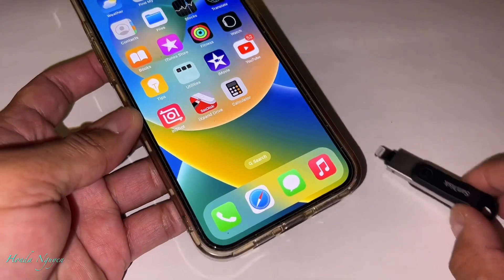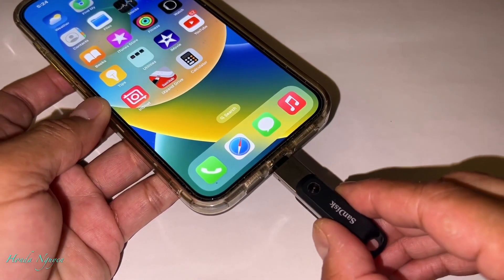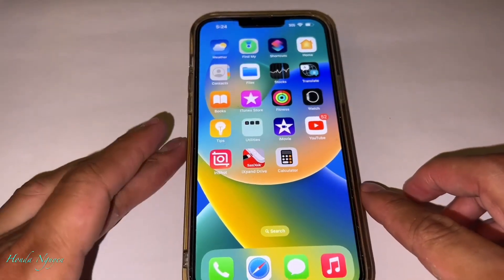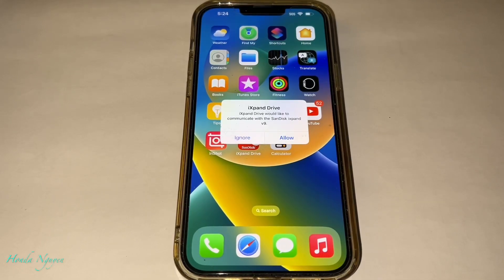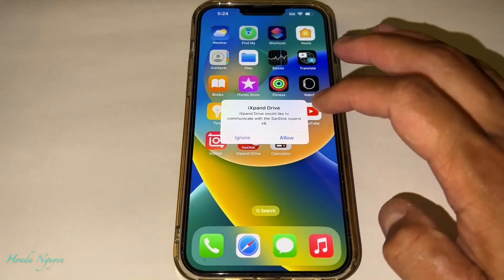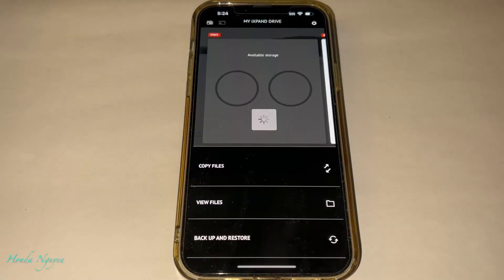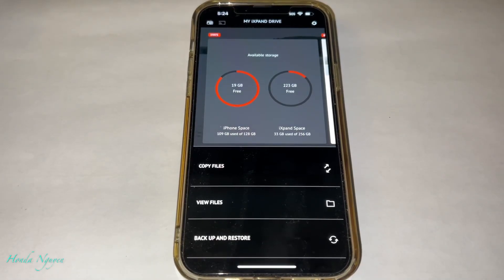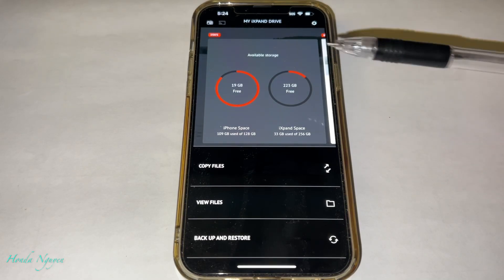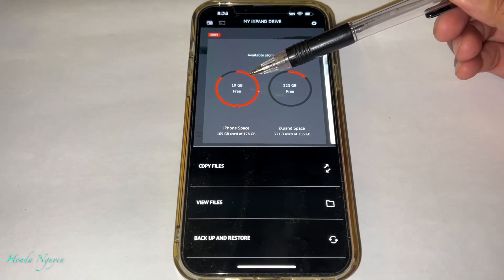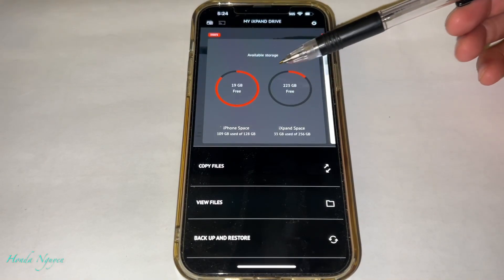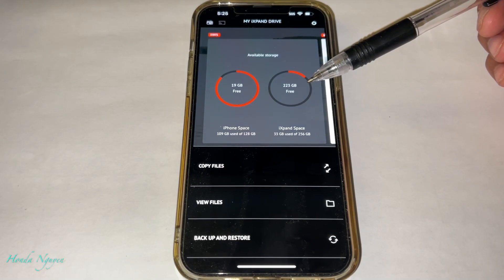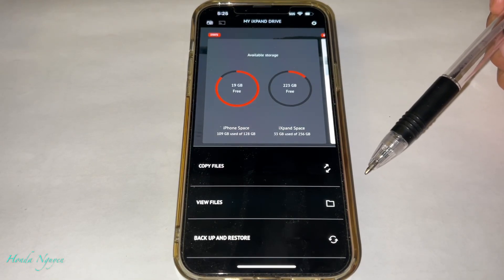First things first, download the app and then plug in the unit. Once you plug in the unit, your phone should recognize it right away and ask if you can use this unit — all you got to do is tap Allow. Once you allow it, on this side it's telling you how many gigabytes you still have left on your iPhone, which is almost filled up — it's all red, so I need space. And then this side is telling you how much space you still have on the SanDisk Drive Go.